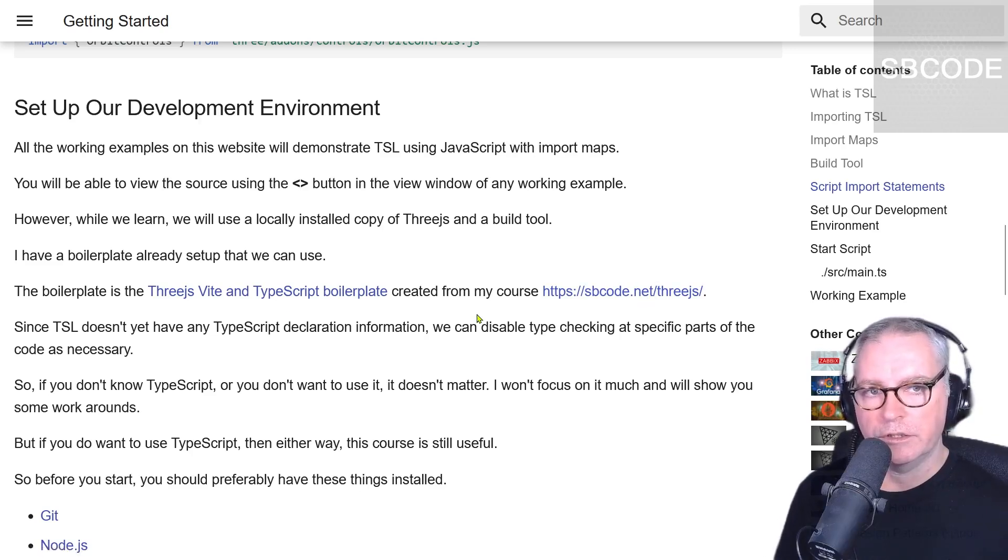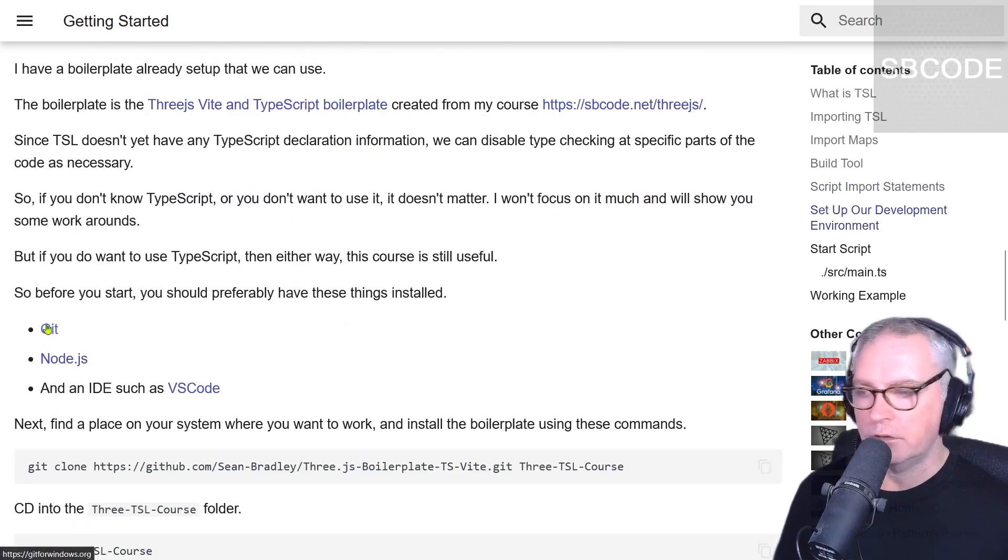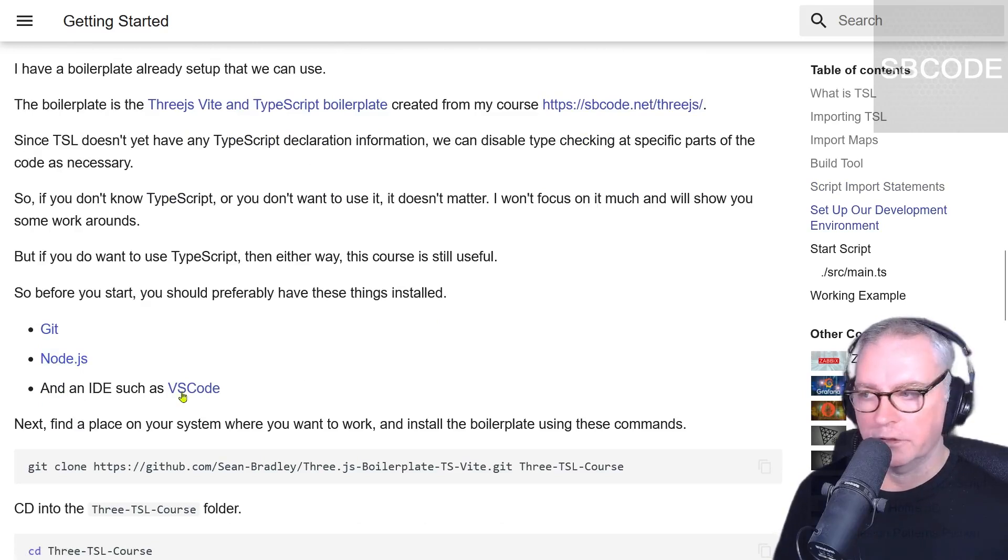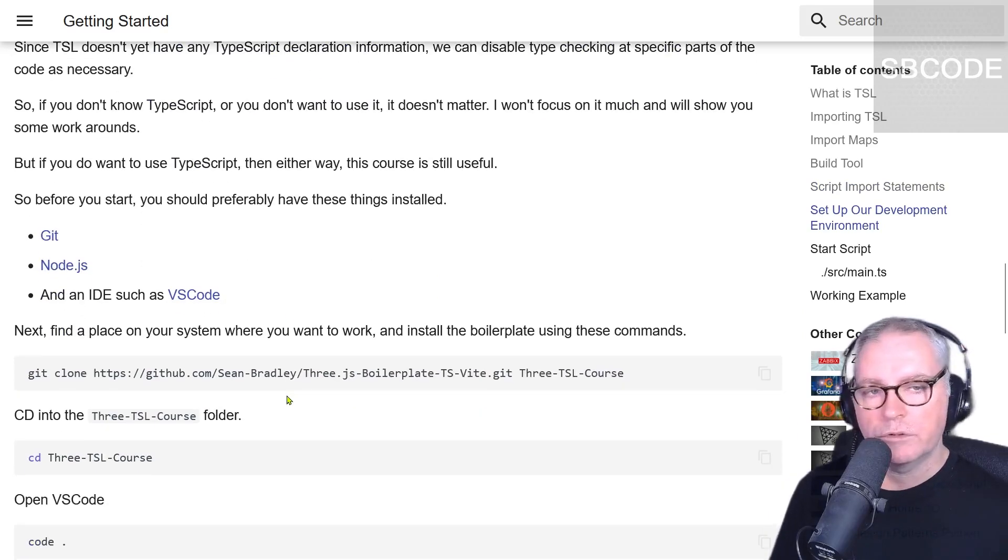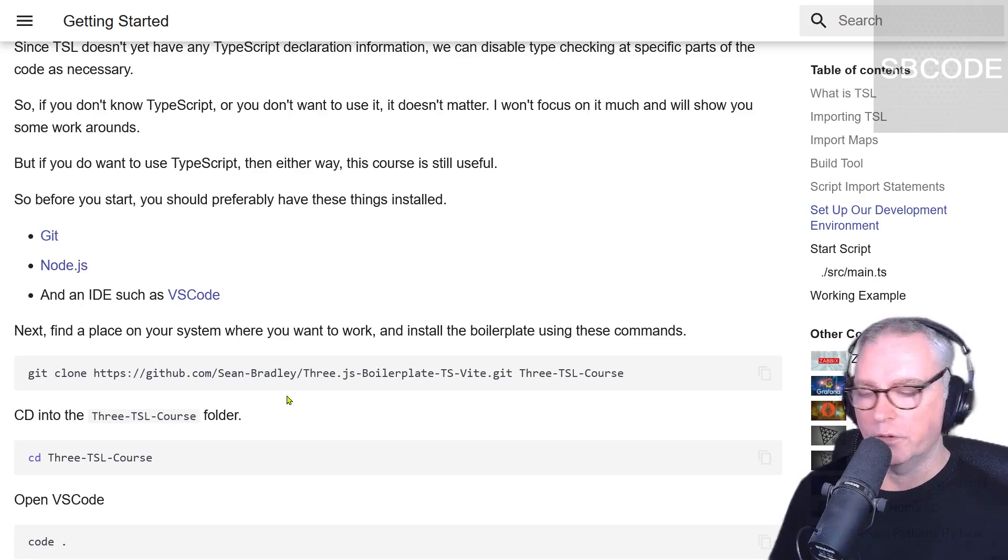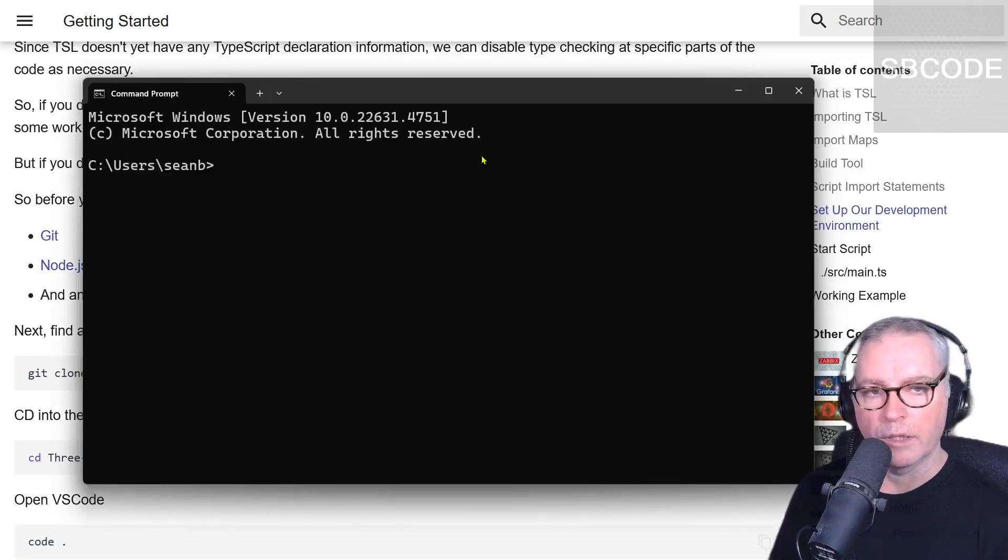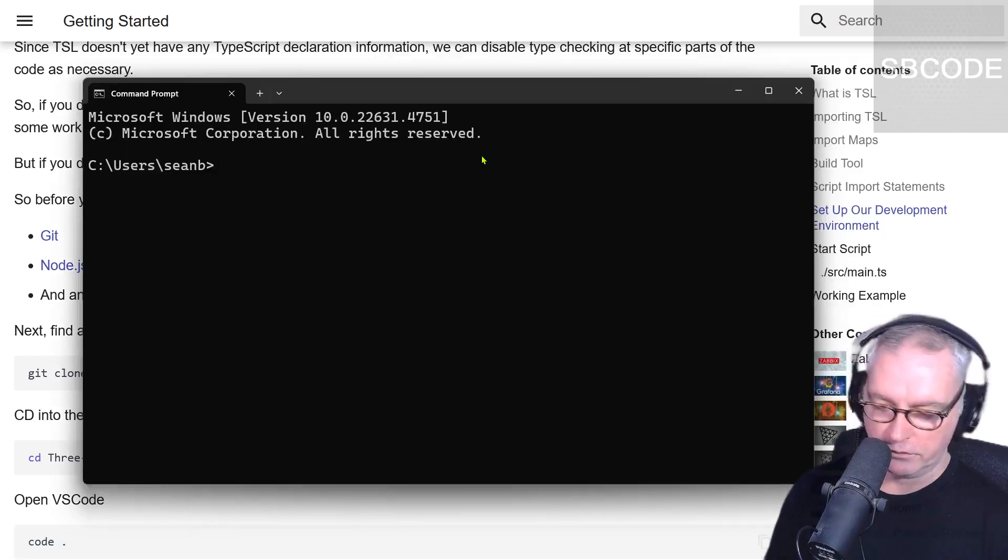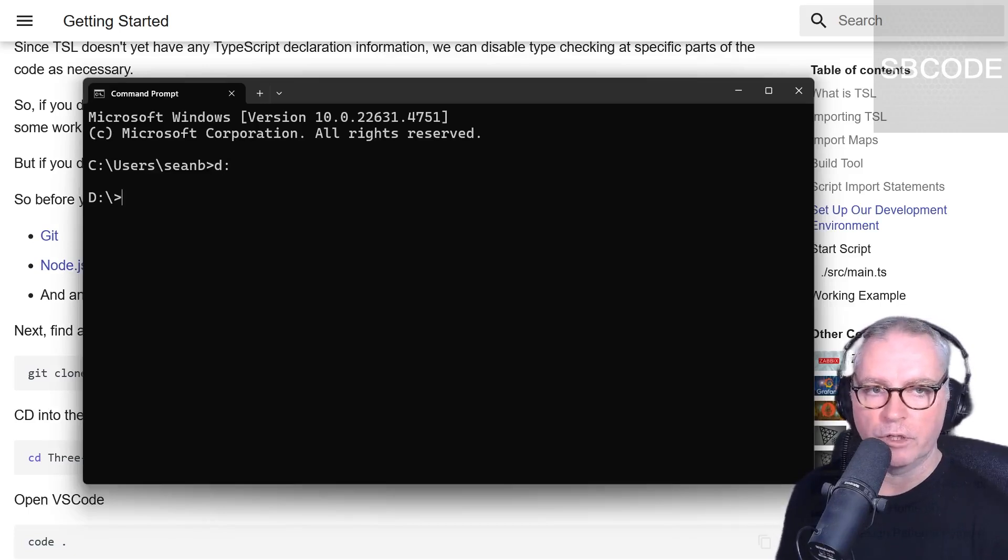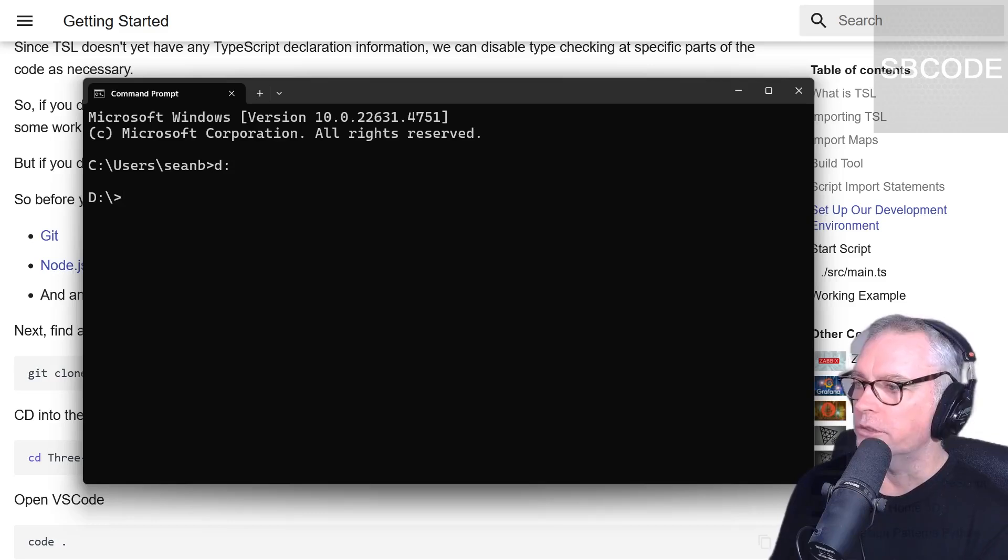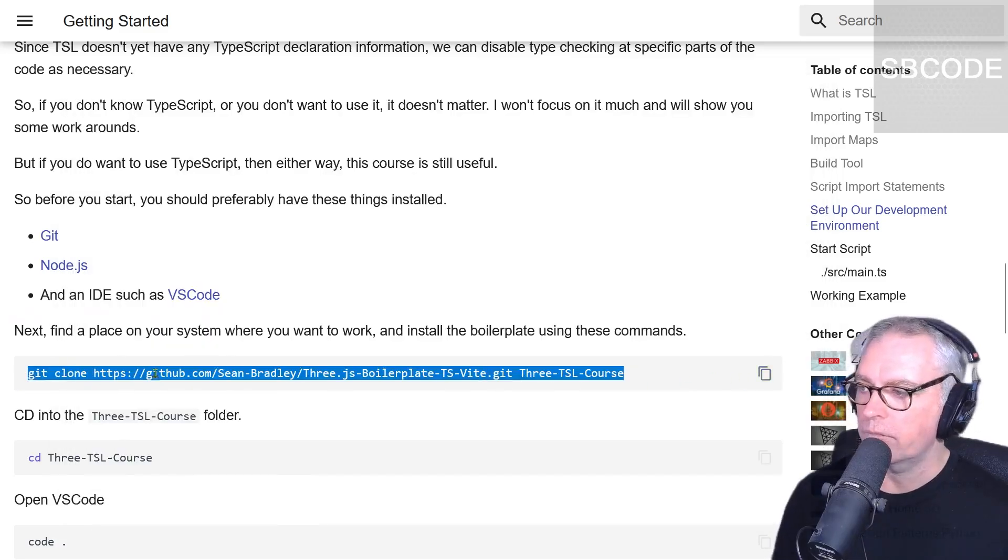To get started faster, we'll use this template that I've already created from my beginner course about three JS. Since this is considered an intermediate or advanced course, you are very likely to already have Git, Node.js, and an IDE, for example, VS Code installed on your system. I'm going to open a command prompt and go to my D drive. That's a good drive for me where I'm going to work from. You might want to work on your C drive or different location.